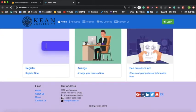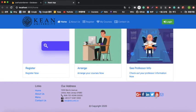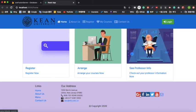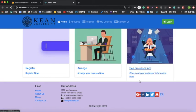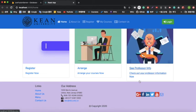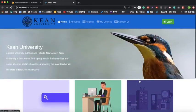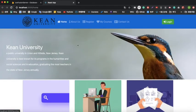In the middle of the HTML page, the most important features are a register button, an arrange button to manage your courses, and a button to see your professor's information. At the very bottom is the footer, which has buttons mirroring the nav bar functions, some information about Kean University, and links to Twitter and Facebook.